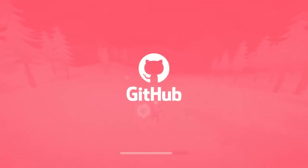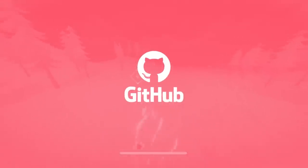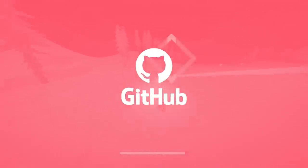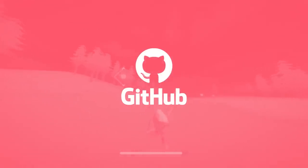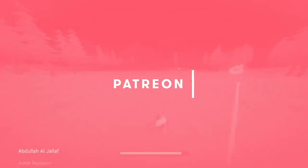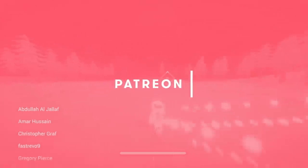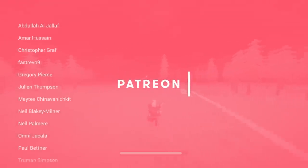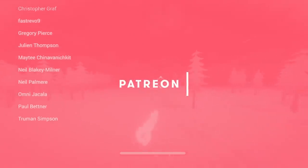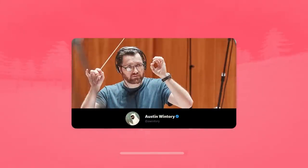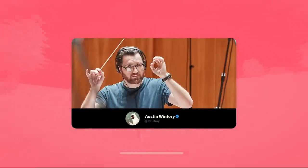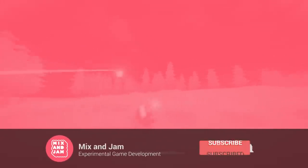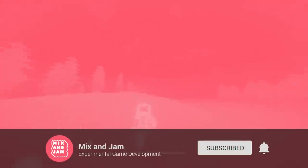If you're interested in downloading the project and checking out the code behind it, there's a link for the project's repository in the description of this video. A massive thanks to those of you who support me on Patreon, including these top tier supporters. And also big thanks to the composer of the game soundtrack, Austin Wintory, for allowing me to use the music in this video. If you want to see more videos like this, consider subscribing and sharing this video with friends.